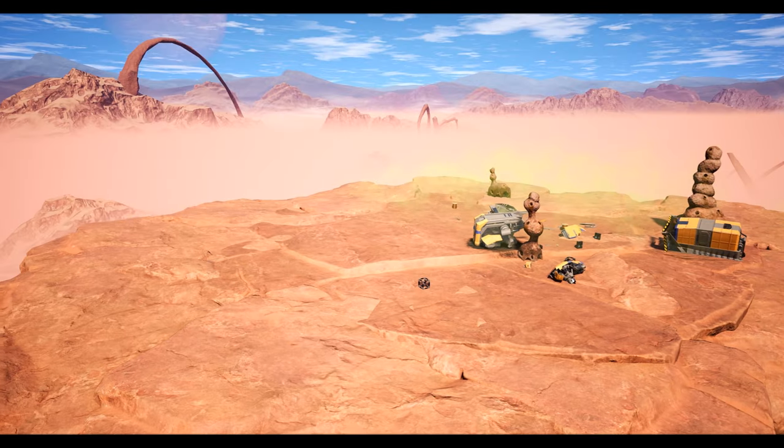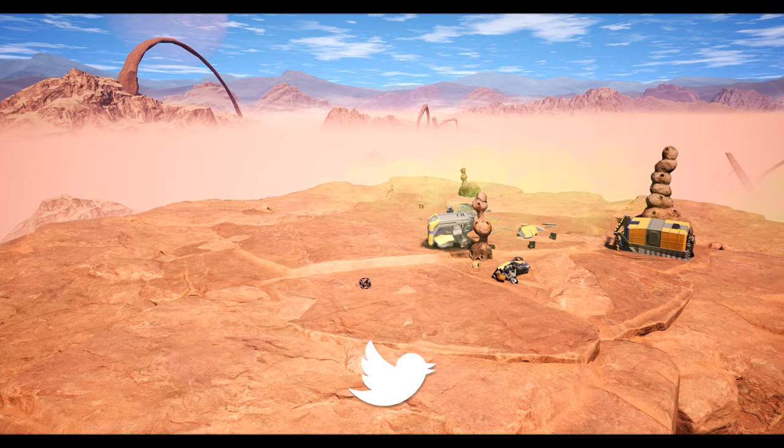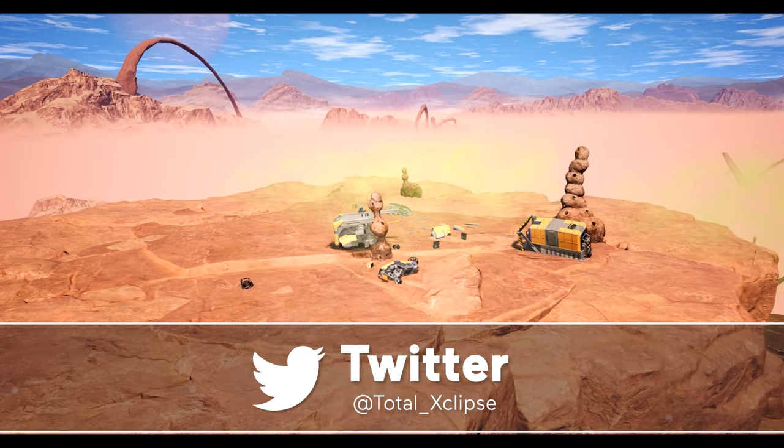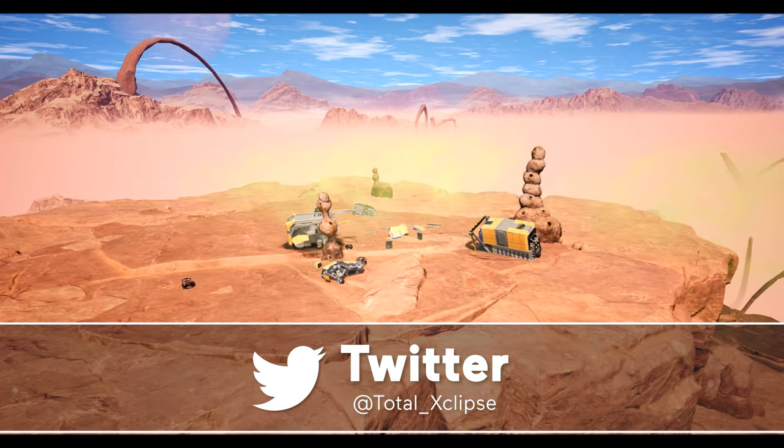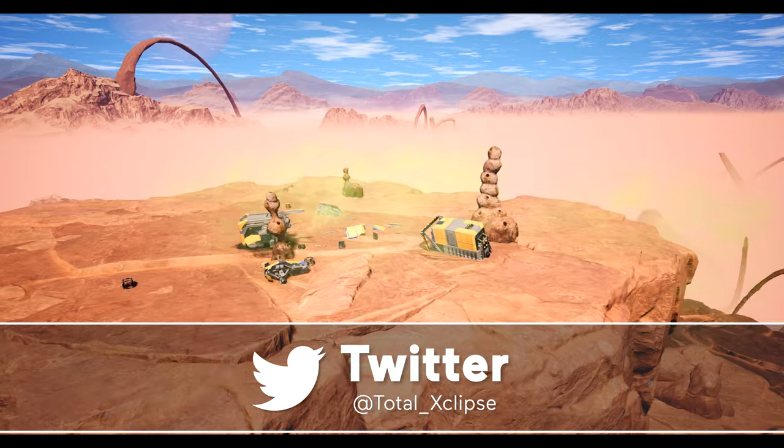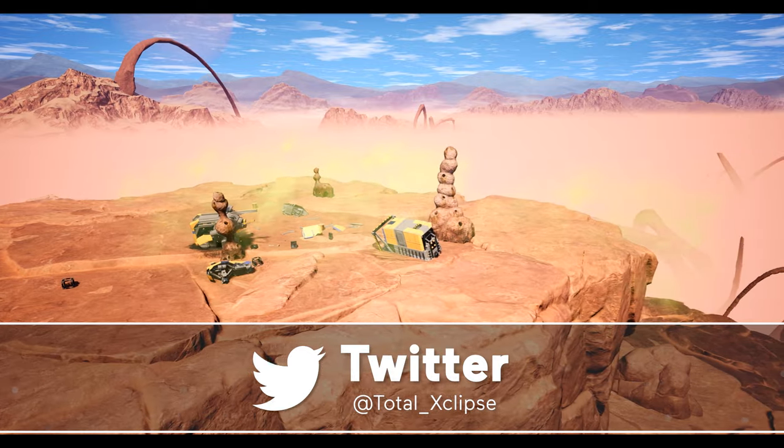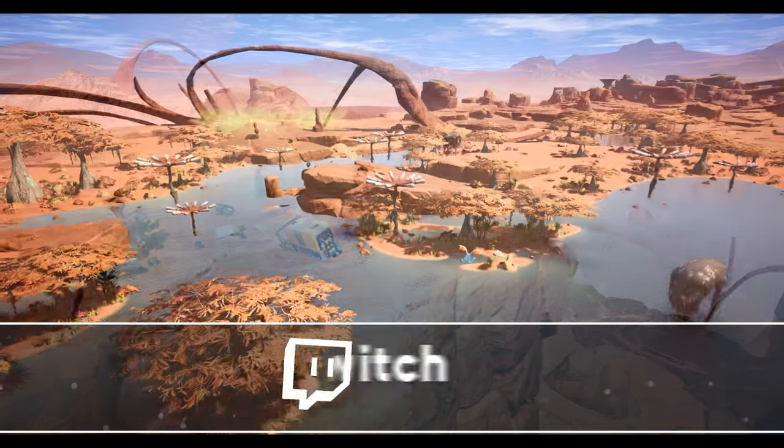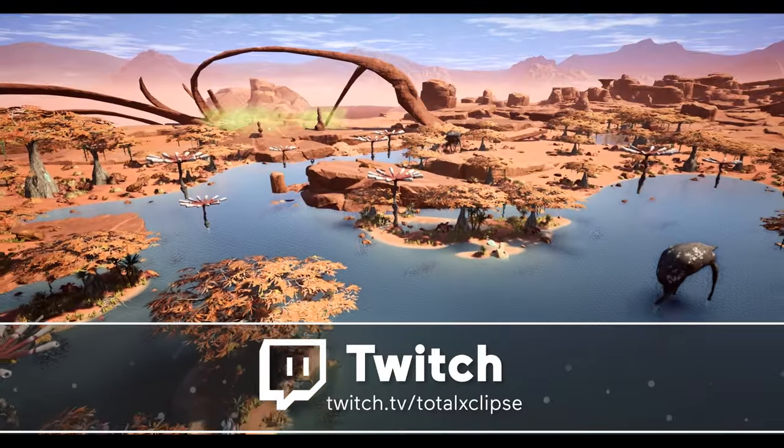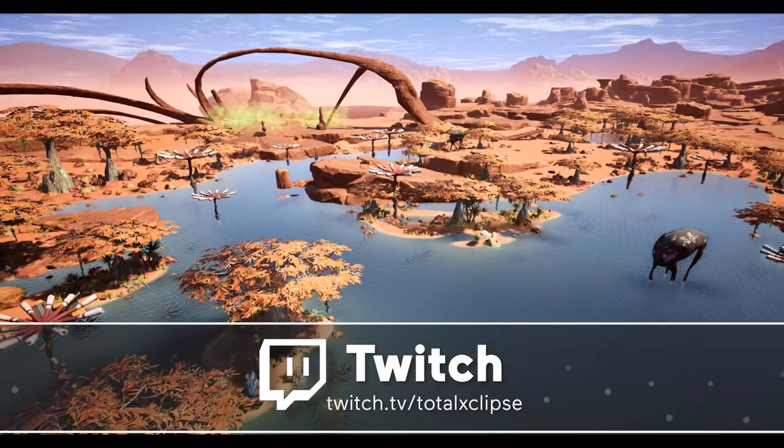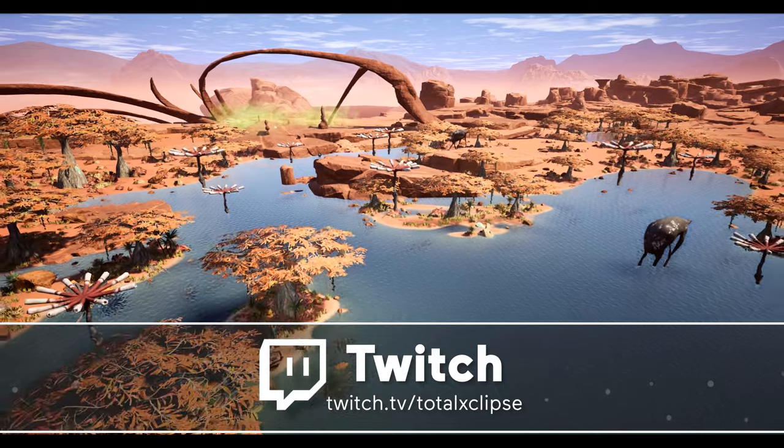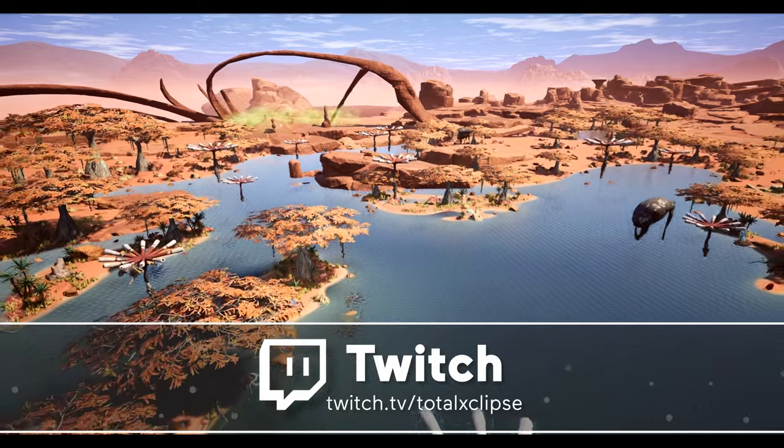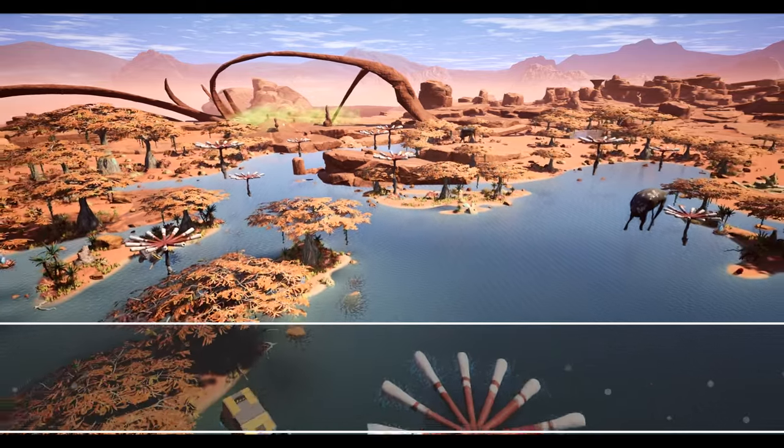Hello guys and welcome back to another Satisfactory Guide. Today we're getting into Alternate Recipes. If you enjoy or find my content useful, why not join me over on Twitch or subscribe to the channel for more weekly content.